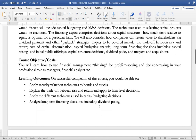The objective of the course is to equip students to be able to use financial management thinking for problem solving and decision making in their professional roles as managers, financial analysts, etc. In terms of the learning outcomes, upon successful completion of this course, students should be able to apply security valuation techniques to bonds and stocks.